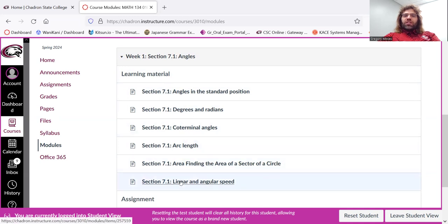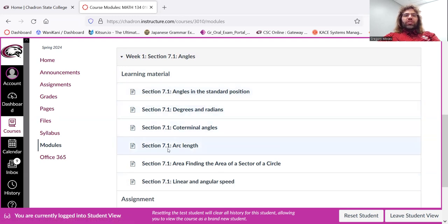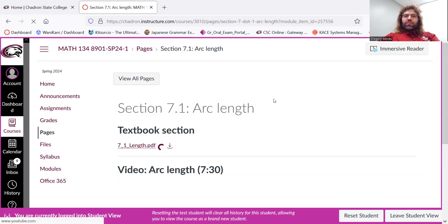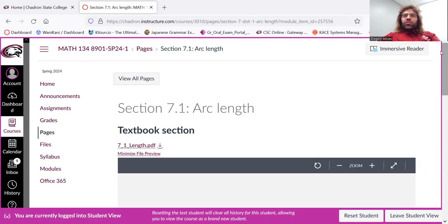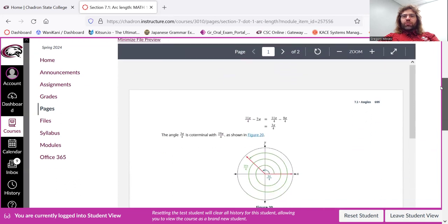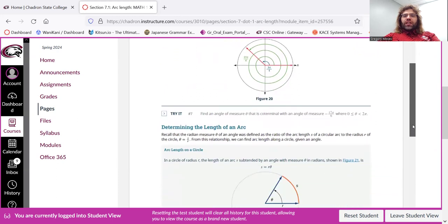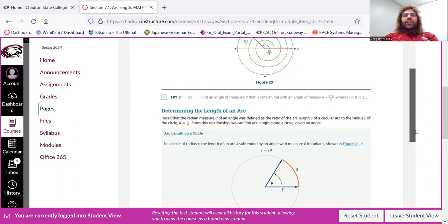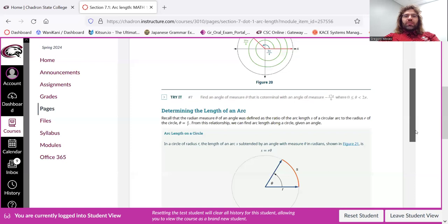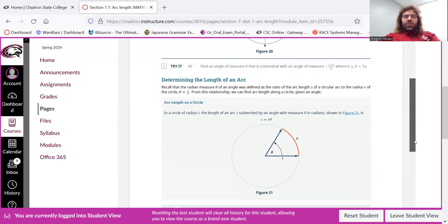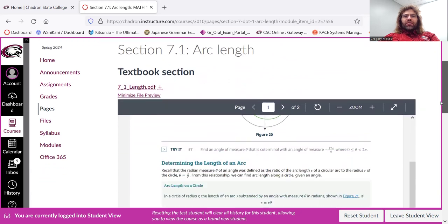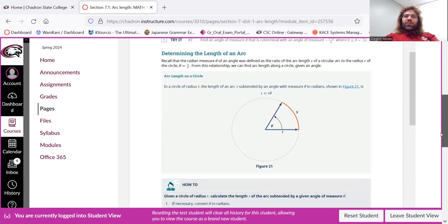You'll be taken to a new page, and that new page will contain two things for you. It will first contain part of the textbook section for you to read. Our textbook is OER. That is to say, it's free and online. And I've taken it and chopped it into little pieces and dropped each piece where it needs to be. So here in the arc length section, you'll find the determining the length of an arc part of the textbook.